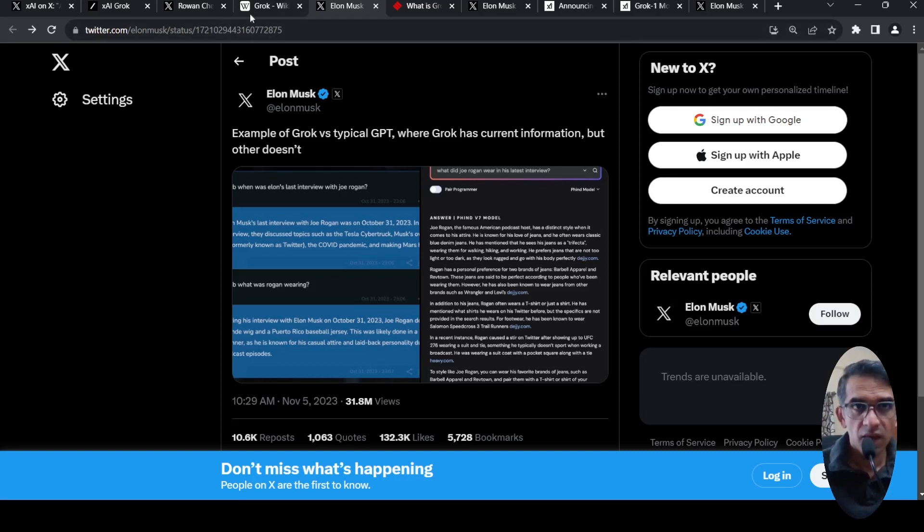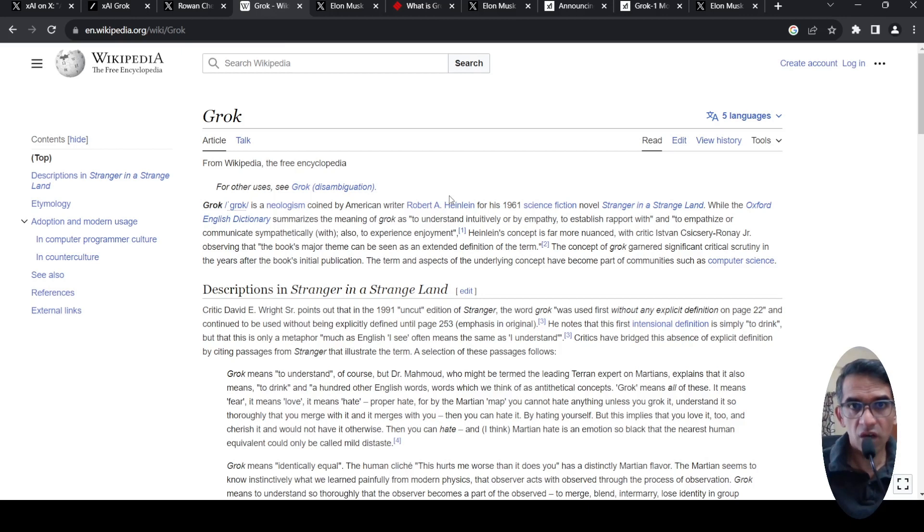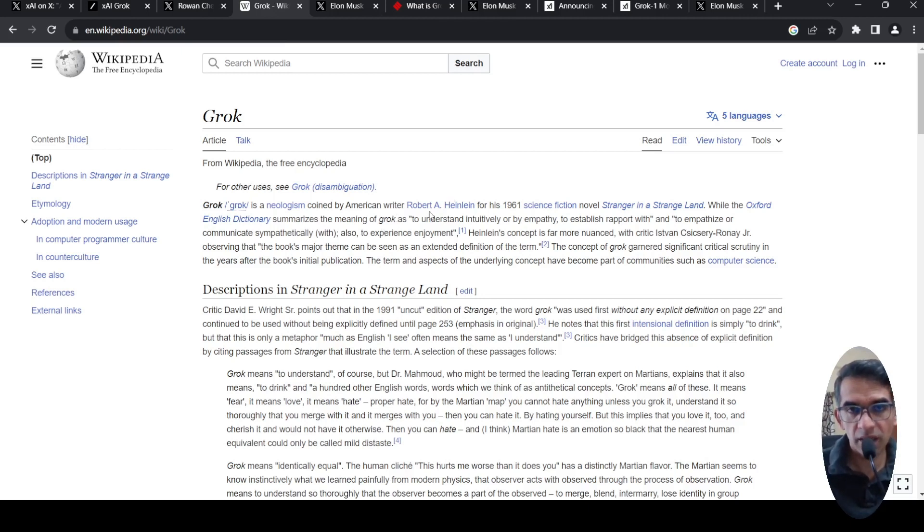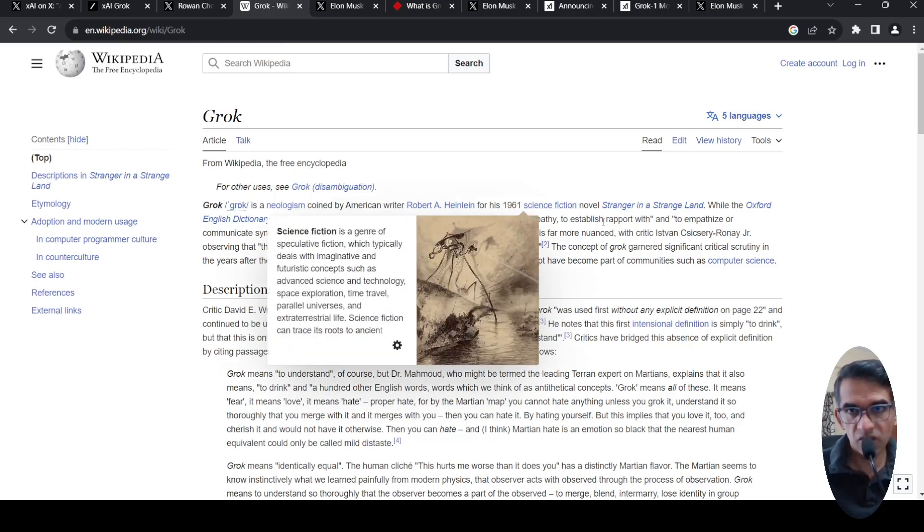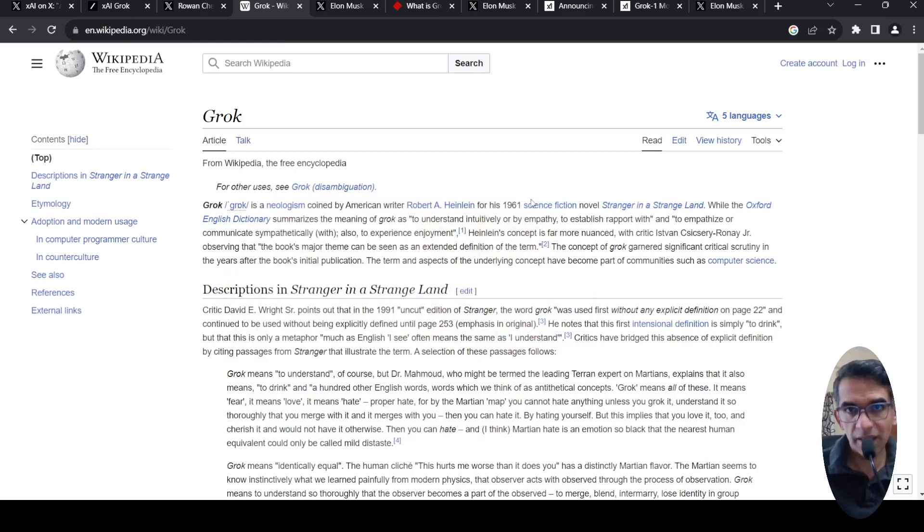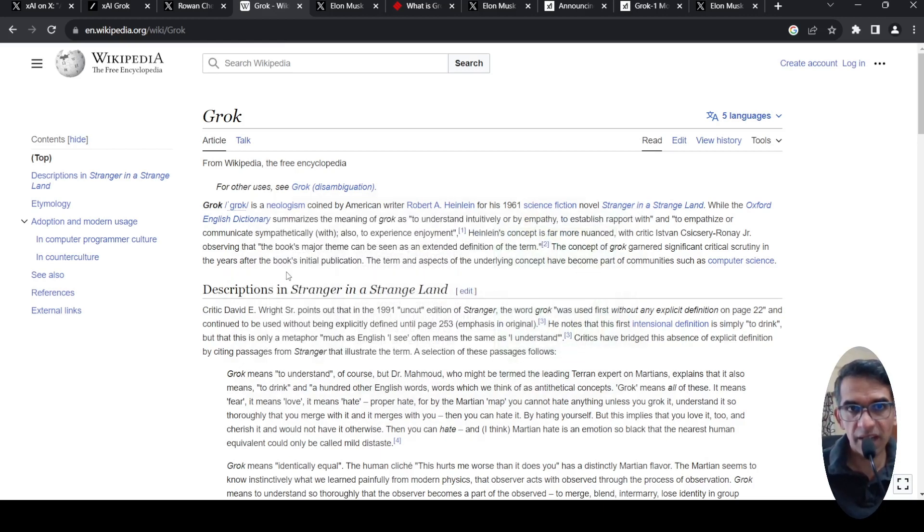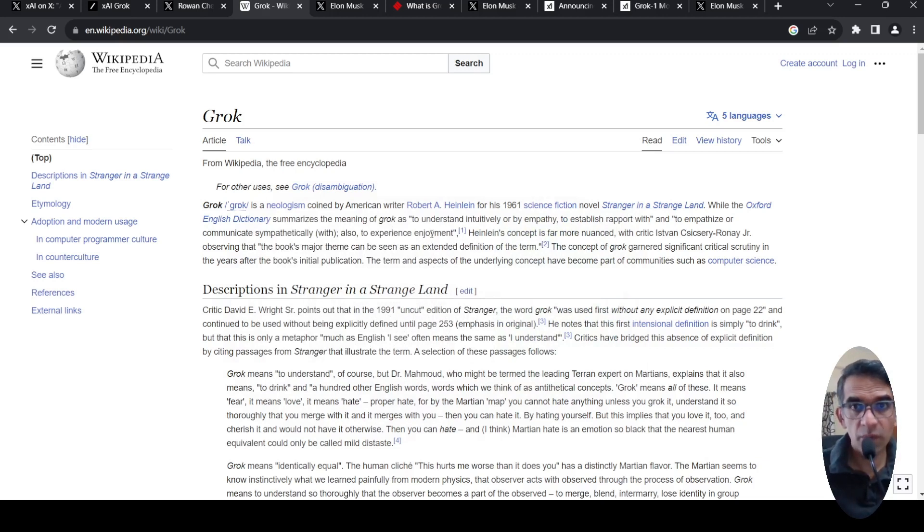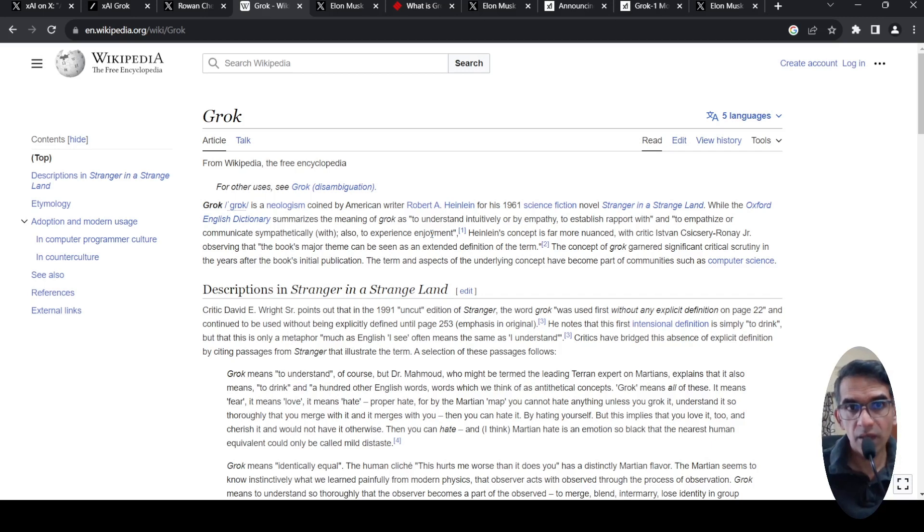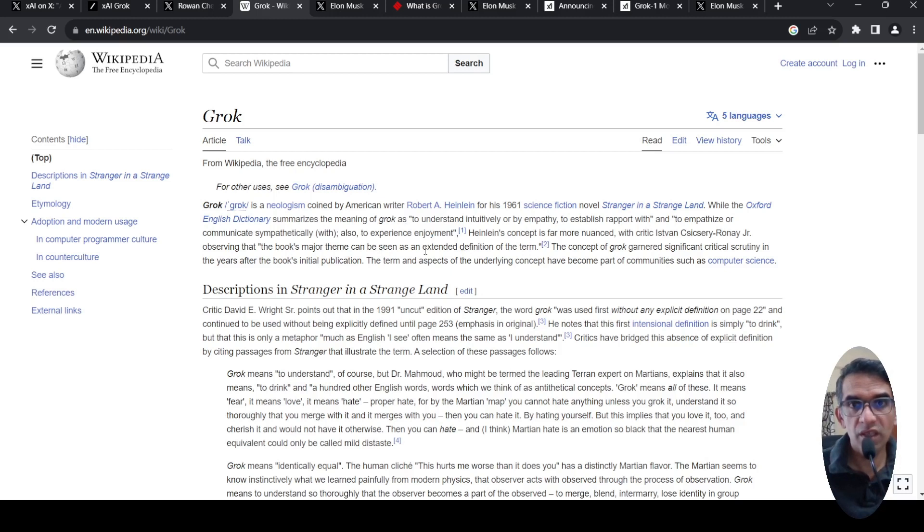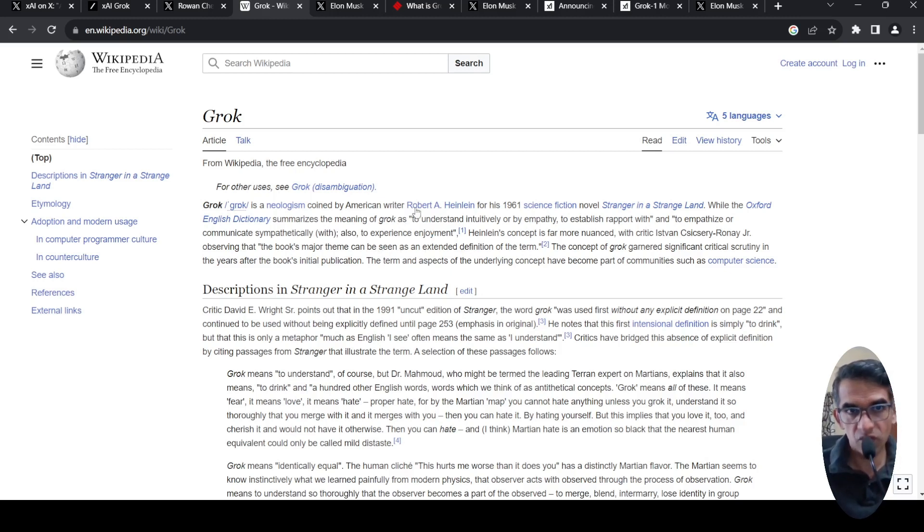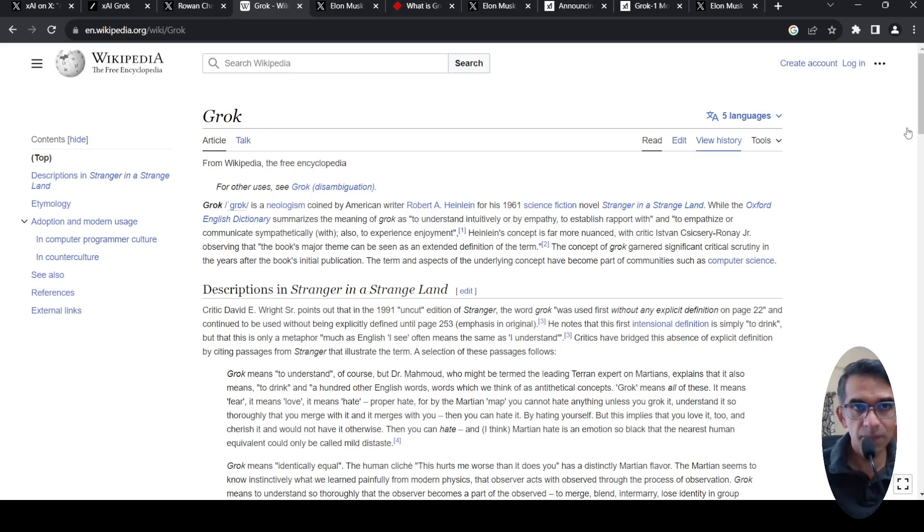Now, regarding the term GROK. GROK is a word coined by American writer Robert A. Heinlein in the science fiction novel in 1961, Stranger in a Strange Land. What it means is to understand intuitively or by empathy or to establish rapport or to empathize or communicate sympathetically, also to experience enjoyment. That is the meaning of the word from Oxford English Dictionary. So the origins of this GROK AI is from this term.